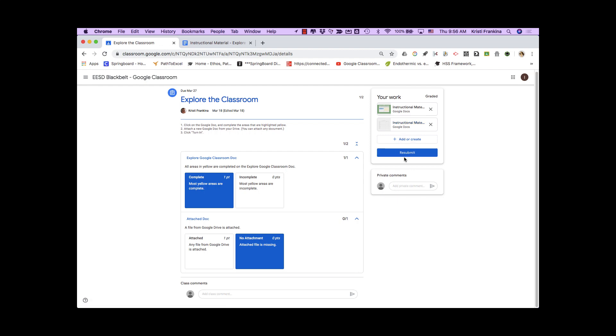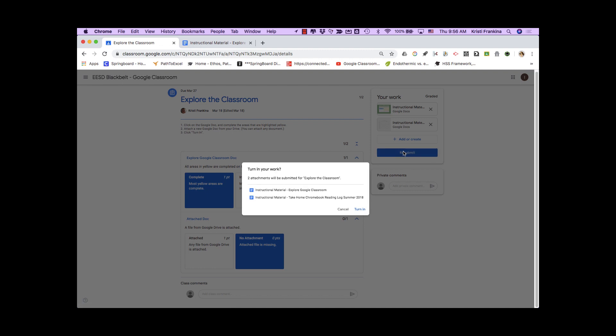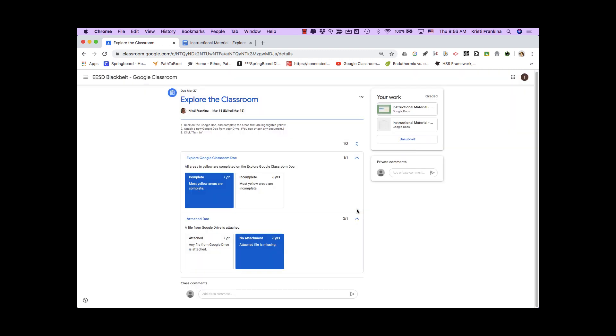When I'm done, I can click Turn In or Resubmit so that my teacher gets the assignment.